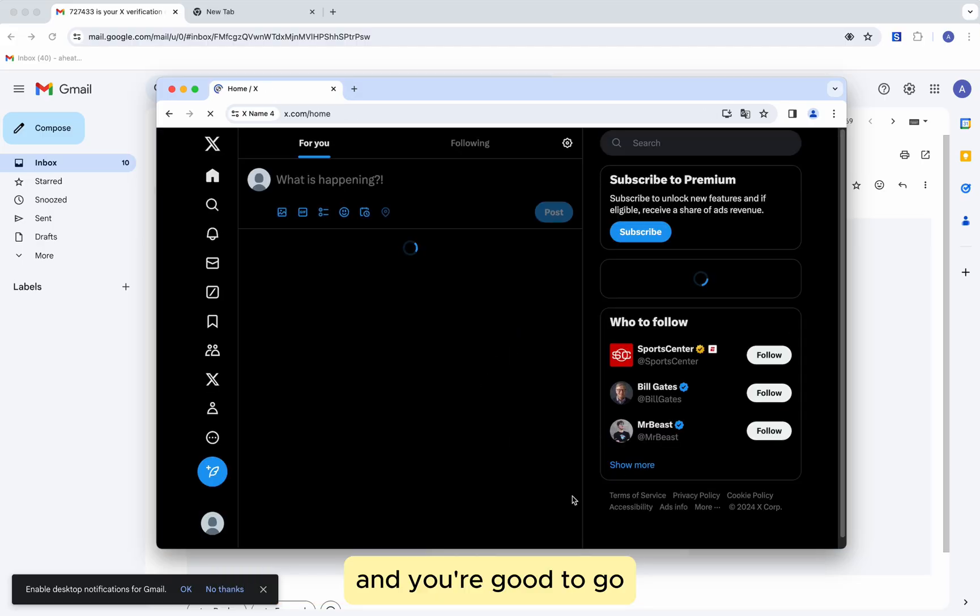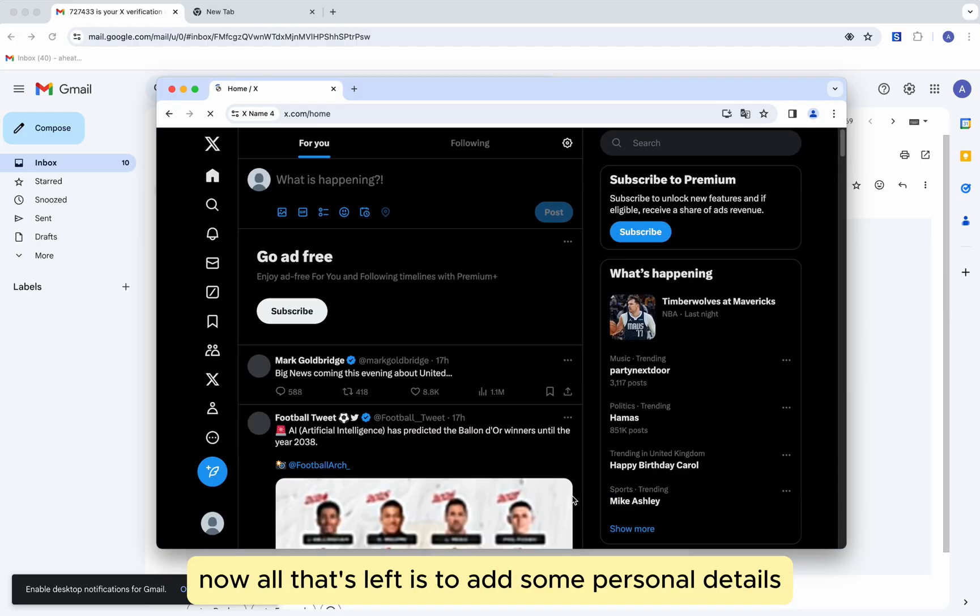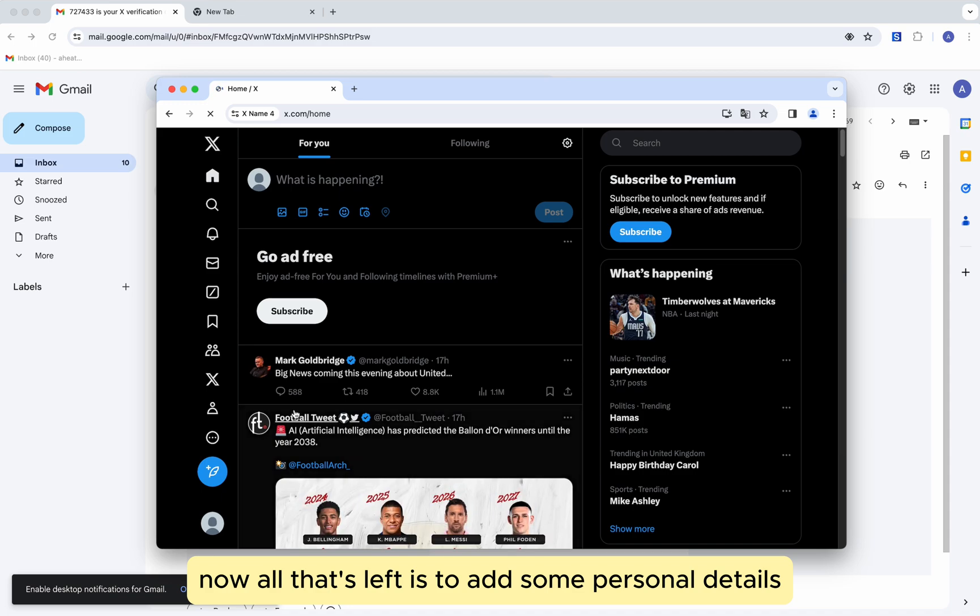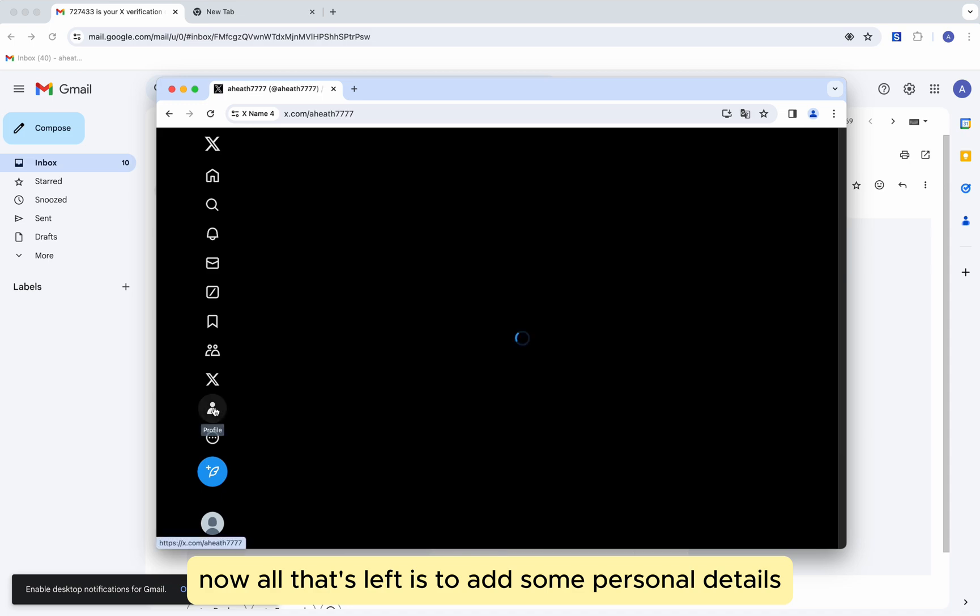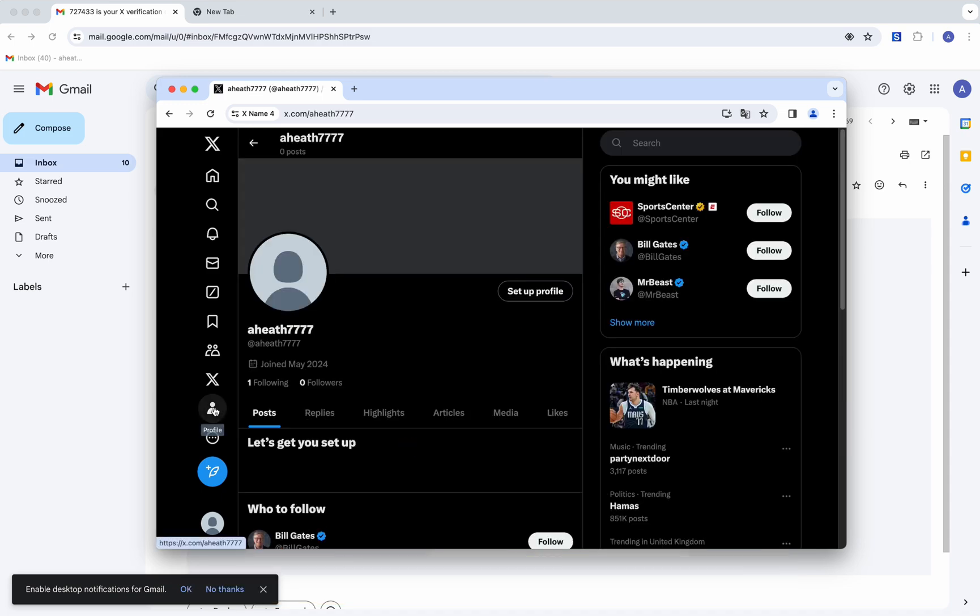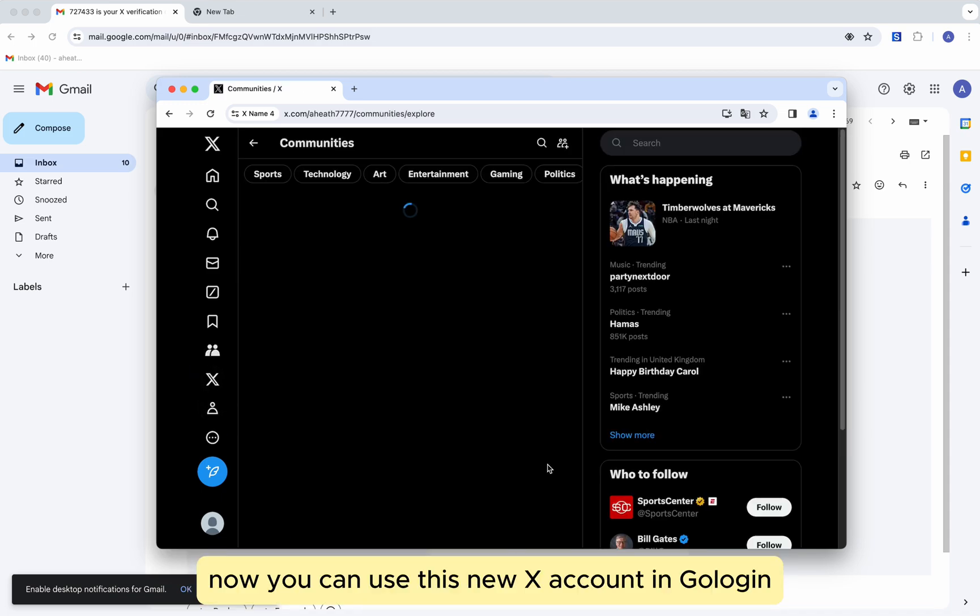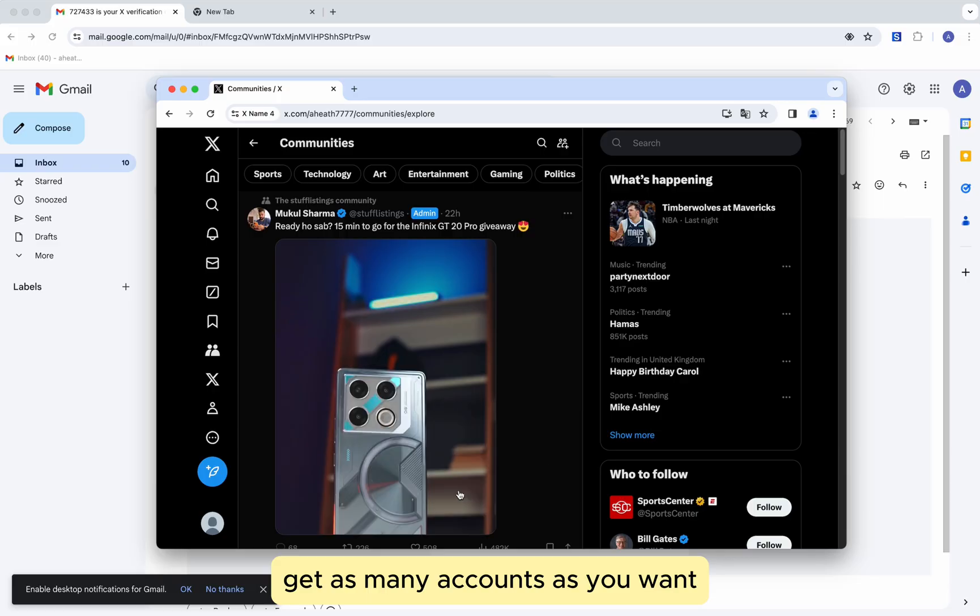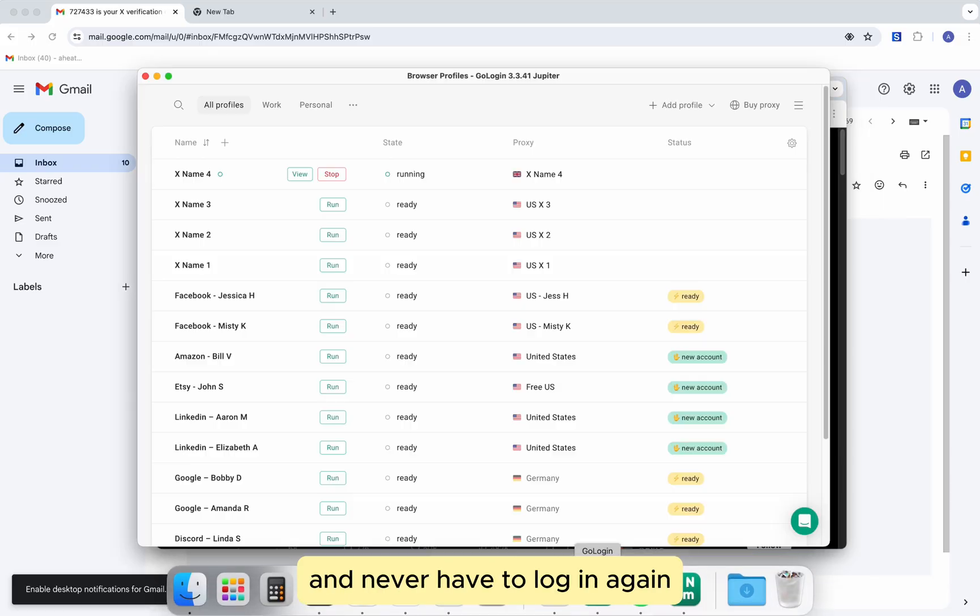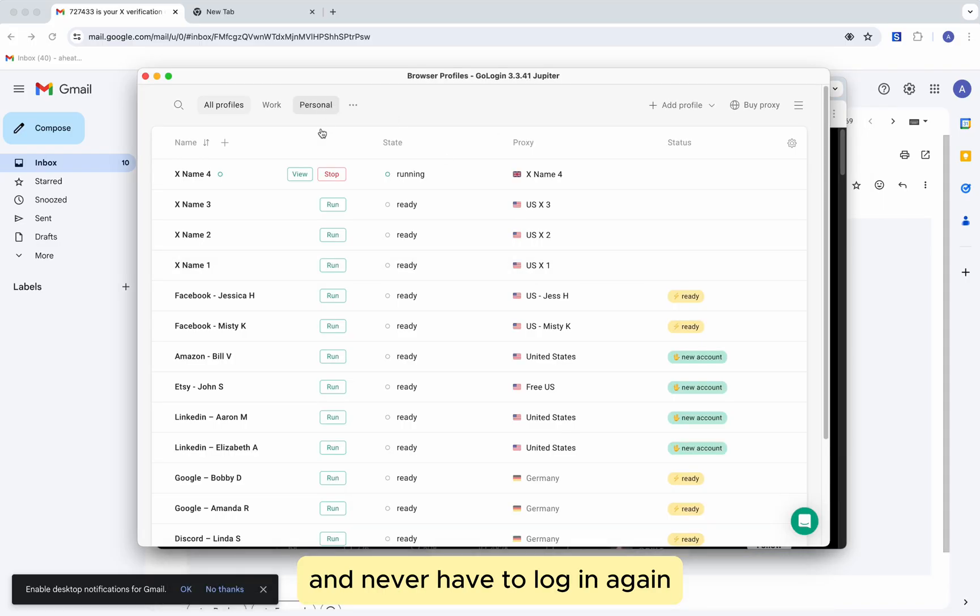And you're good to go. Now all that's left is to add some personal details. Now you can use this new x-account in GoLogin, get as many accounts as you want and never have to log in again.